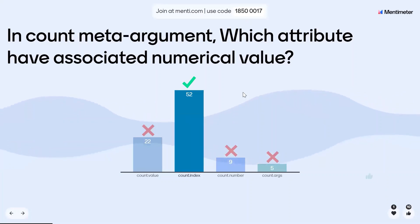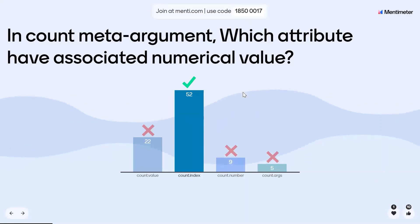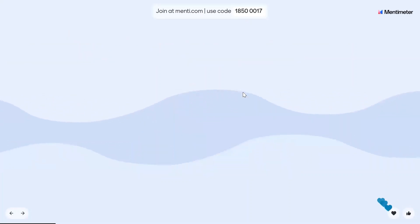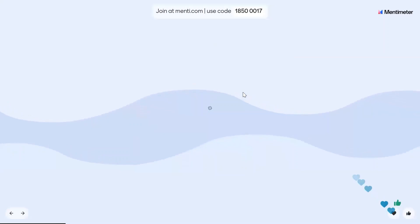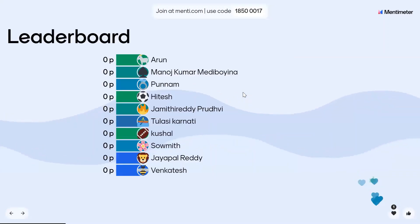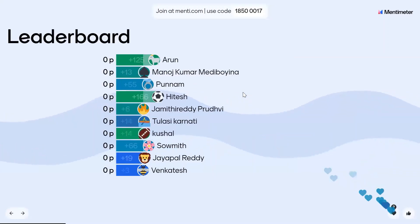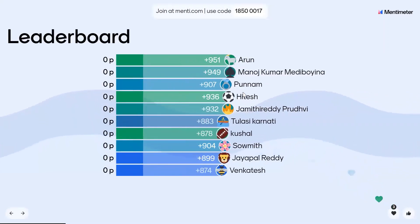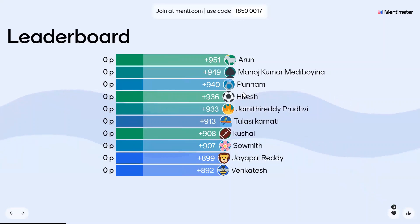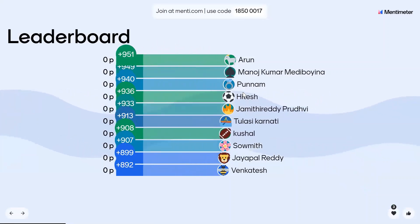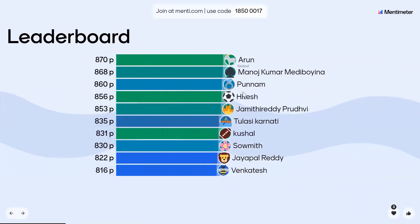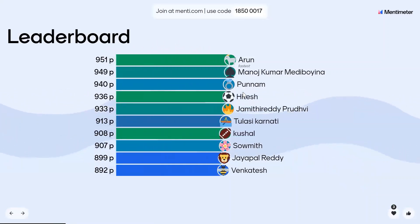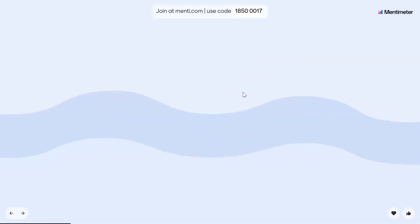52 members answered. Let us see who was first: Arun, Manoj Kumar, and then Poonam. Okay, next question.